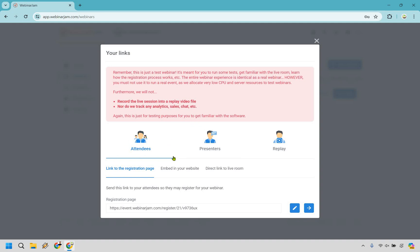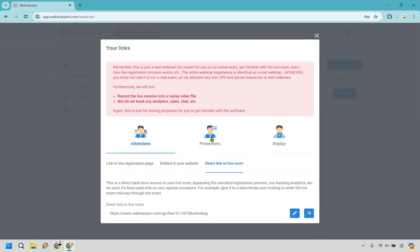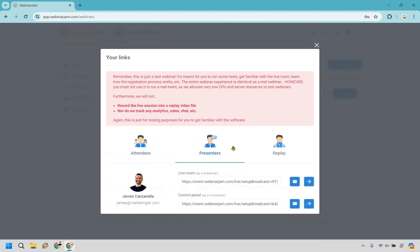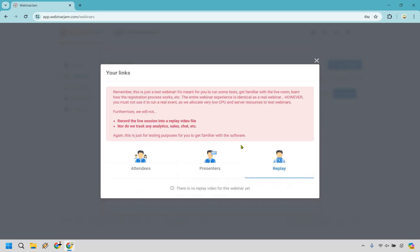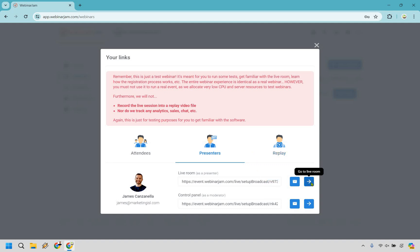We have links for attendees — whether it be a link to the registration page, embed in your website, or a direct link to the live room. We have the presenter link, which is going to be me. And of course, we have replay, but since we don't have a replay yet, we don't need to worry about that. Given that I'm going to be the presenter, let's go to the live room.